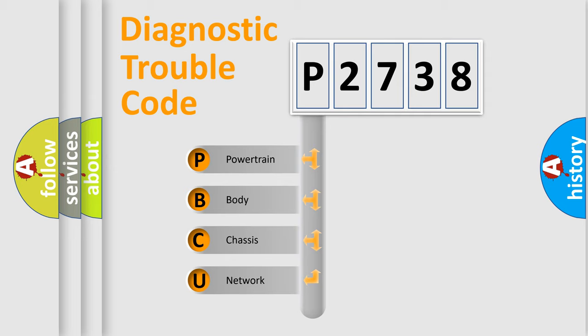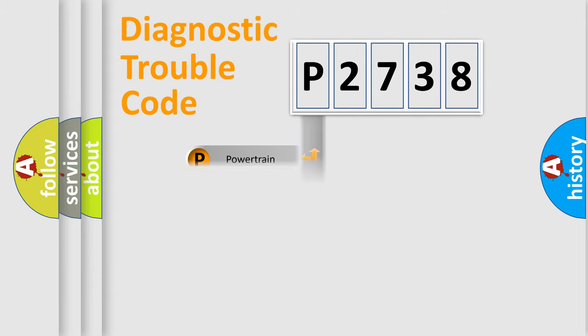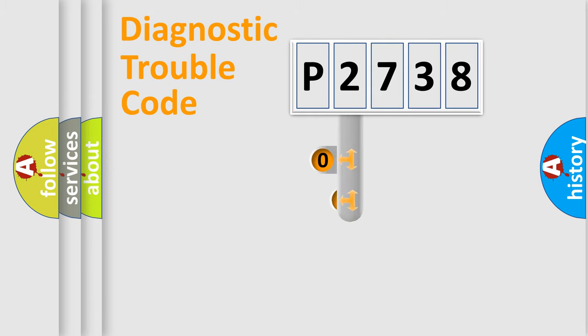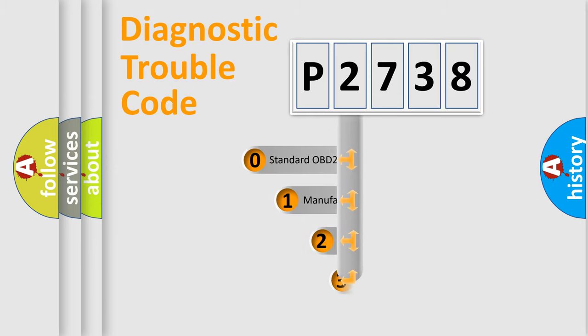We divide the electric system of automobile into four basic units: powertrain, body, chassis, and network. This distribution is defined in the first character code.